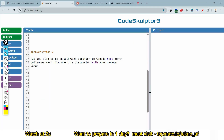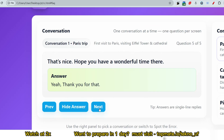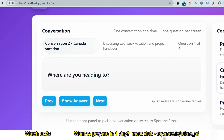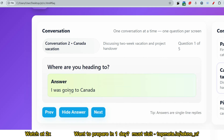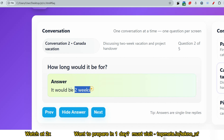For the second conversation, the first question: 'Where are you heading to?' Answer: 'I'm going to Canada.' The next question: 'How long would it be?' Answer: 'It would be for two weeks.' If you cannot remember the exact duration, at least say 'it would be for weeks' — mentioning the keyword matters. Please answer all questions; don't skip any.